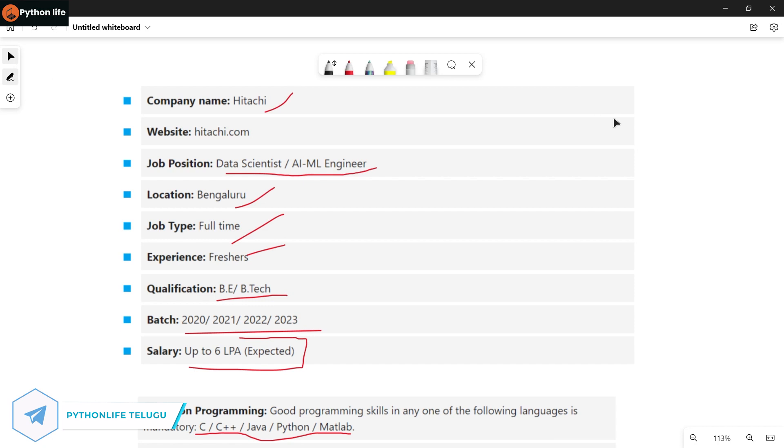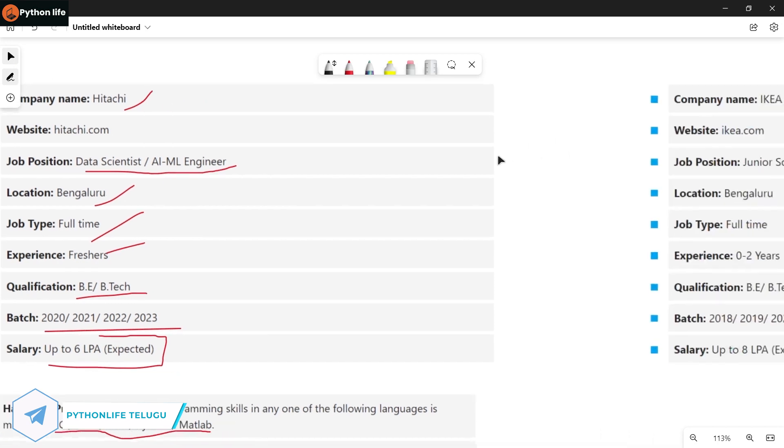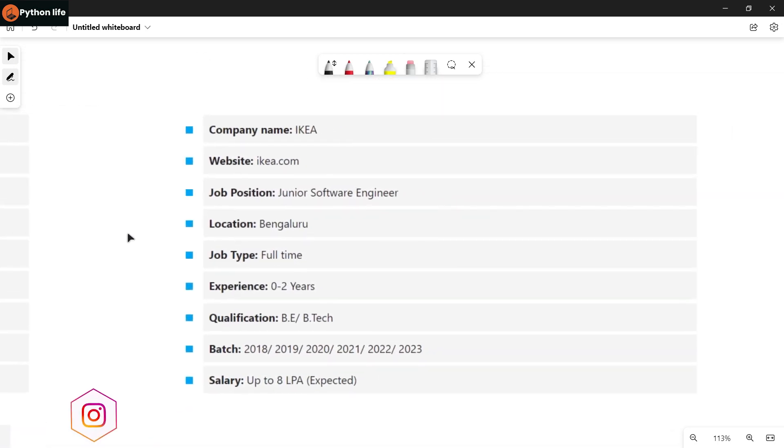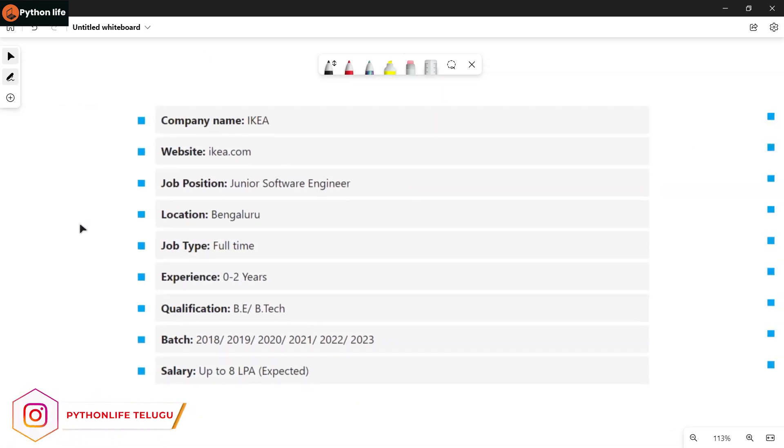So guys, if you are interested in this job, you can apply. The link is in the description below. And the next job notification is from Sprinkle.